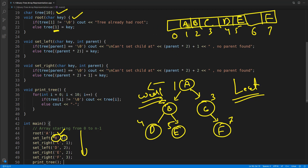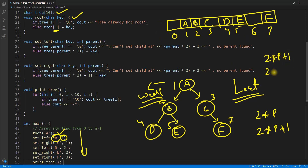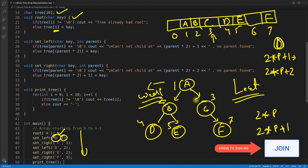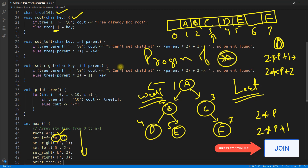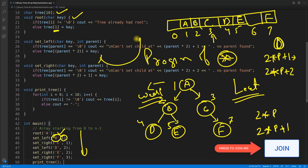We are dealing with the tree in an array without needing anything else. If you ask who is the left of 'c' (at position 3): if array starts from 1, use 2×3 = 6 for the left child — currently nothing is at index 6, so we get nothing. If array starts from 0, the formula gives 2×3+1 = 7. It is very good for programming competitions. With this, I would like to wrap up this video — thanks for watching, bye bye, take care.